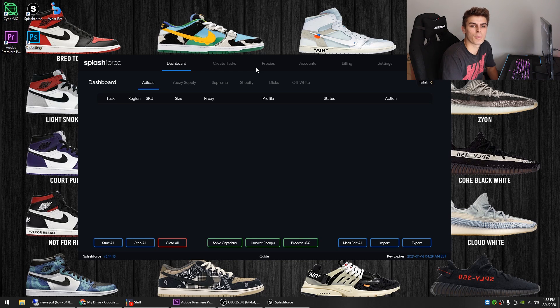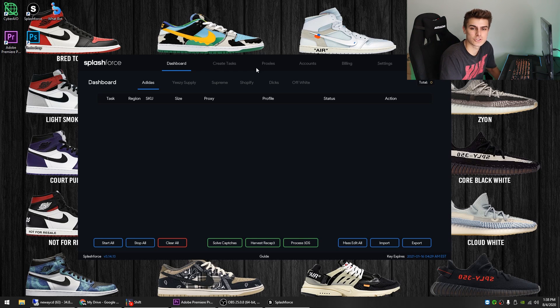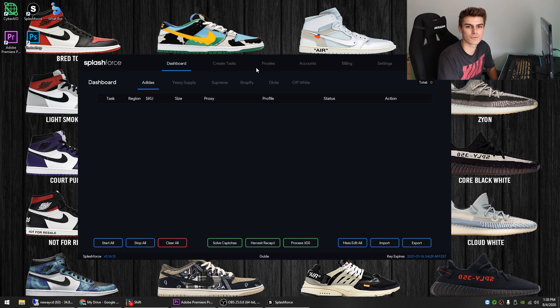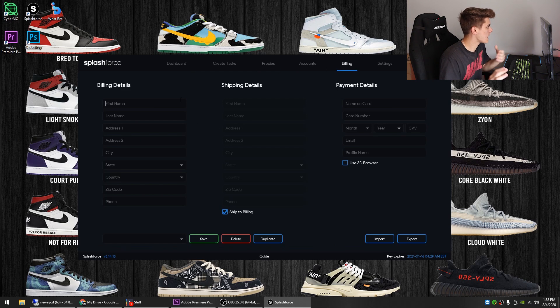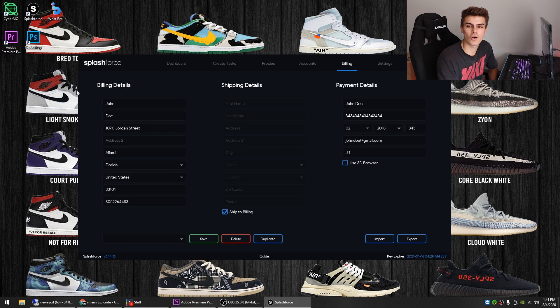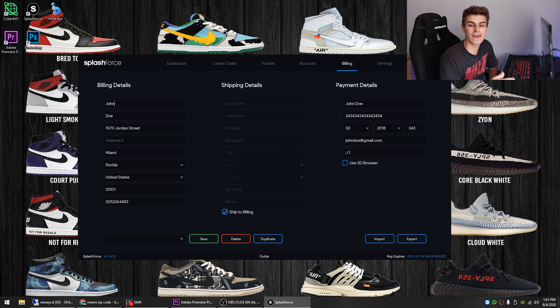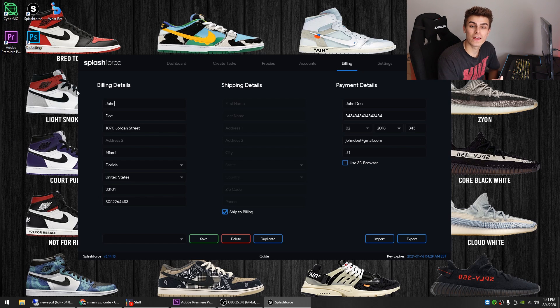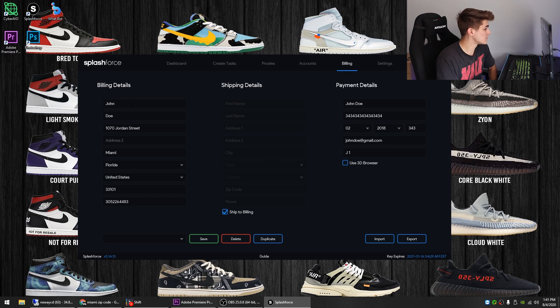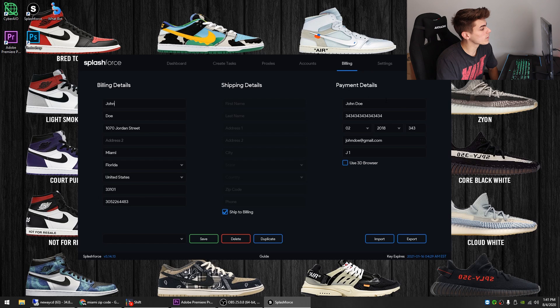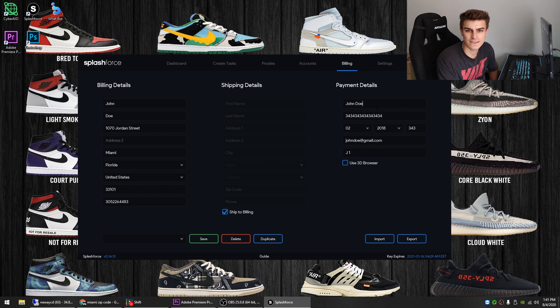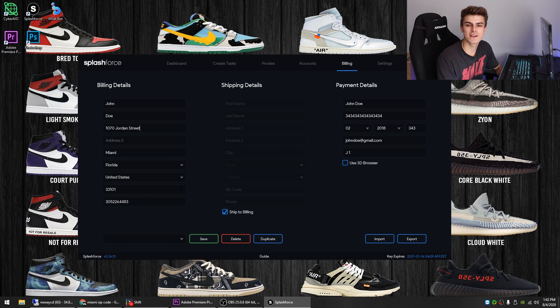Alright, so we're just going to hop over into Splash Force and I'm just going to go through the billing tab and show you guys everything right there just so it's super easy. So we're going to come over to the billing tab and let's just fill out some info. If you're using a virtual credit card, you're going to see that there's no name on the card. And for these, you can kind of put whatever name you want. You just want to make sure that whatever name is on the billing address is on the shipping address as well. So let's just say I'm using a privacy card and I can actually use John Doe as the name, but just over here for payment details, you want to make sure that it's exactly the same and that it matches.